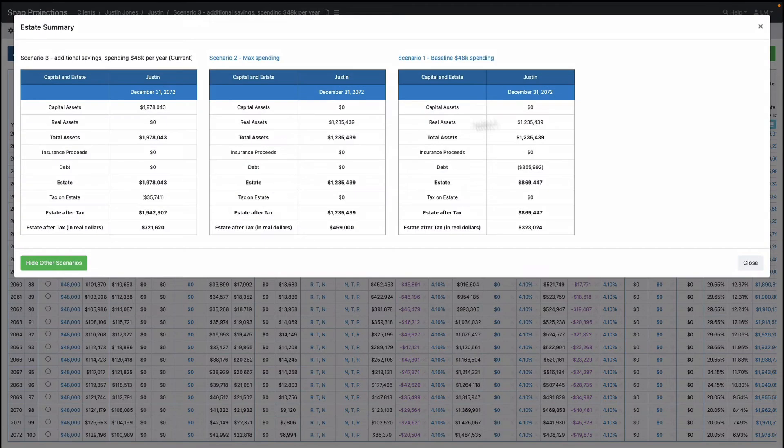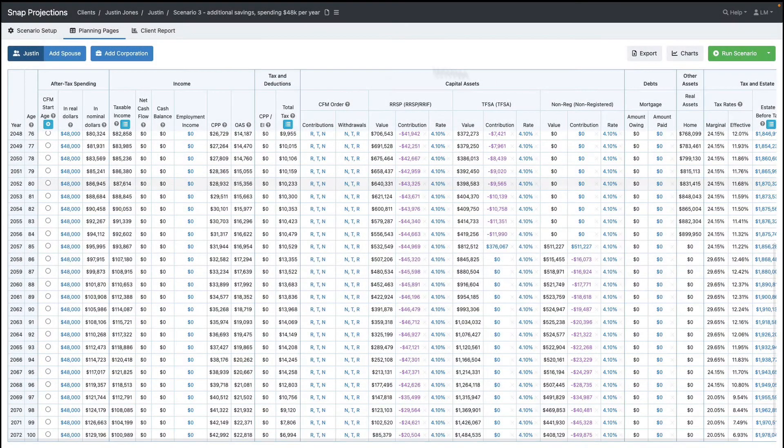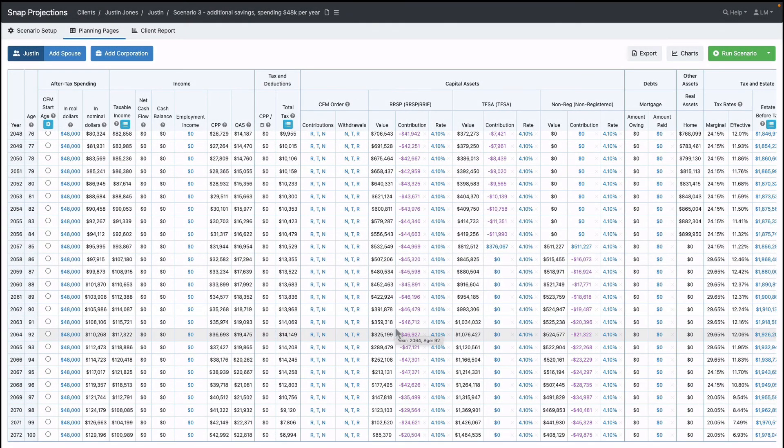This is a lot of information on the planning page. In the next video, we'll tackle how to show this information to your client in a meaningful way using charts and reports. Please join me there and we'll continue.